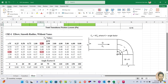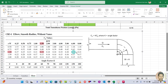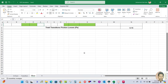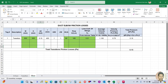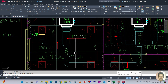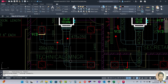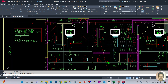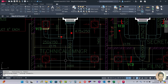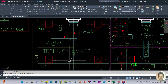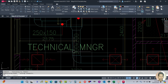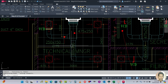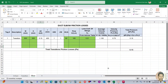Let us start now. I have taken a screenshot from the handbook. This is the elbow and this is the critical path where we want to calculate the pressure drop. In this path only one elbow is present. The size of the elbow equals the duct size — the duct size is 300 by 200, so elbow width and height are also the same.